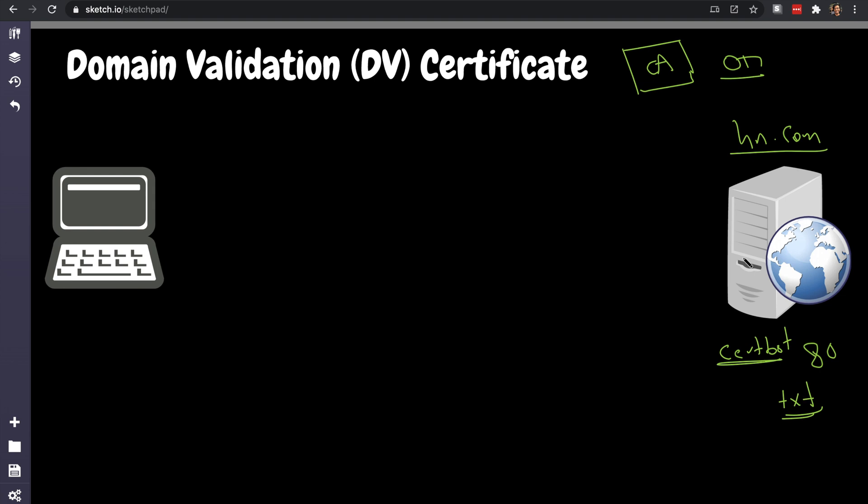Certbot is a software that you run locally. When you run it, it listens on port 80 and it places a file, usually it's a text file, and it has certain values, certain signature that the certificate authority is looking for. So it places it here and then it tells the certificate authority 'try reading hn.com/txt' because we just listened on the back port. If that file exists, that proves to the certificate authority...